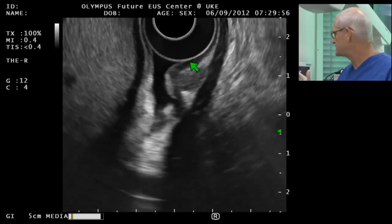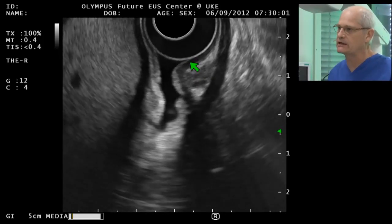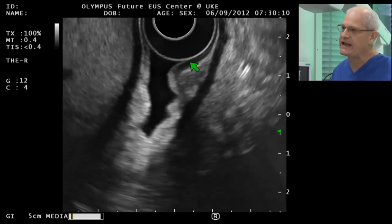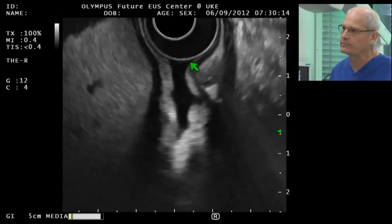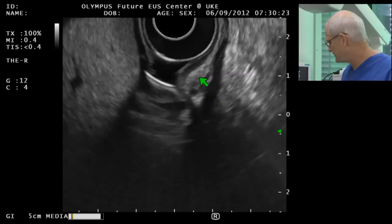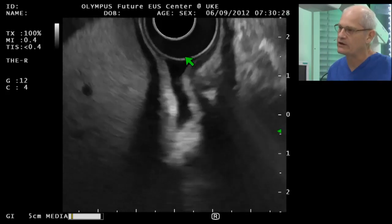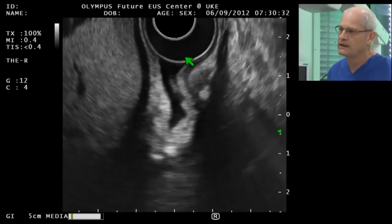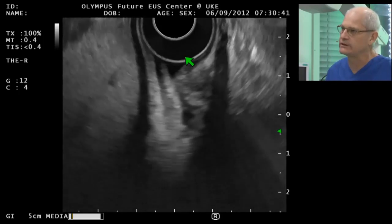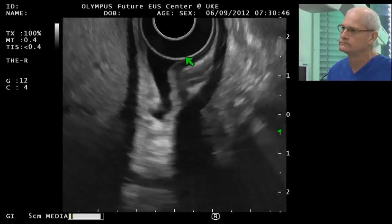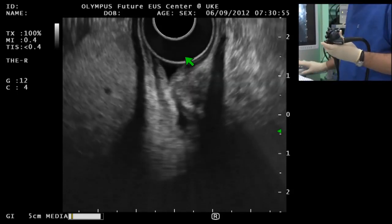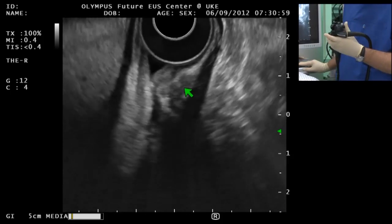The Future EUS Center has some very nice components. We've switched to an enhanced image mode — this is an enhanced resolution mode, and you can appreciate the improved resolution. Maybe there's a little bit of a cystic area here. This instrument also has tissue harmonics and elastography as part of its functions, and it runs both a radial and a linear array echoendoscope, making it a multifunctional instrument. I'm still looking for ductal structures in here, and maybe there are some.